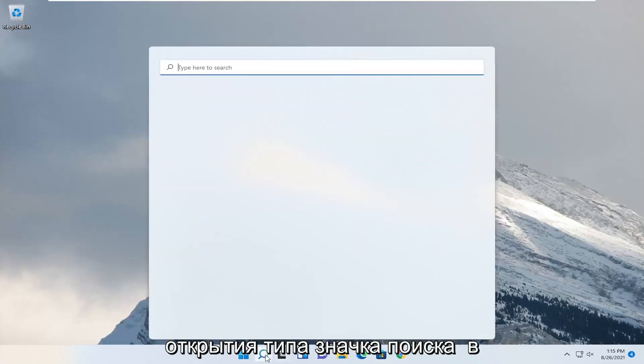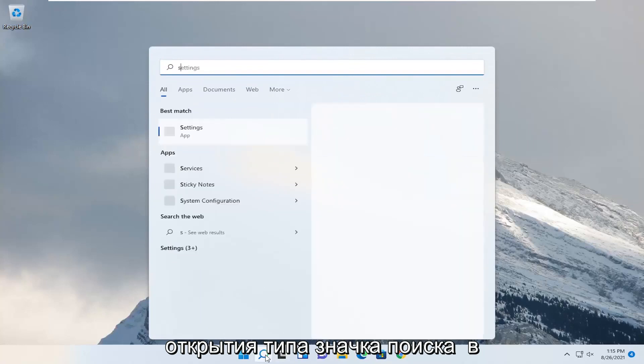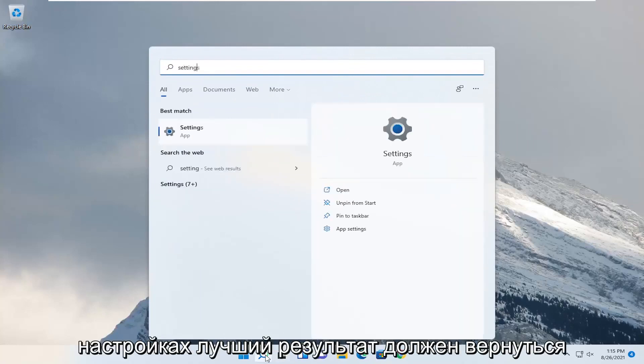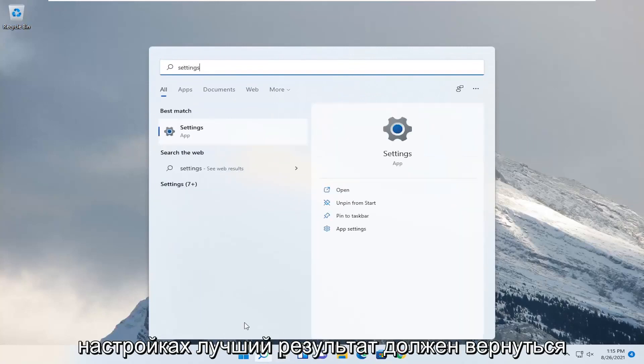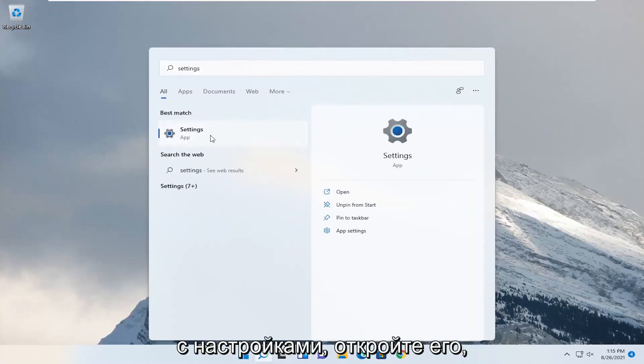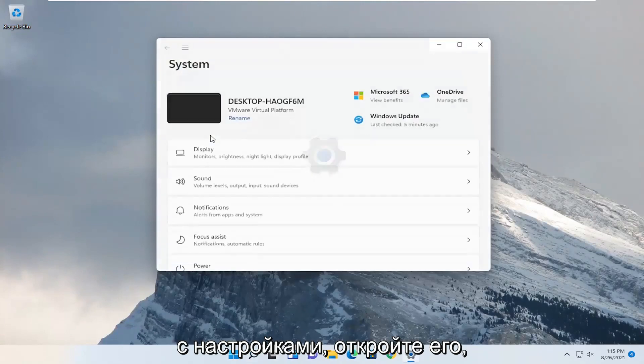So we're going to start off by opening up the search icon, type in settings, best result should come back with settings, go ahead and open that up.